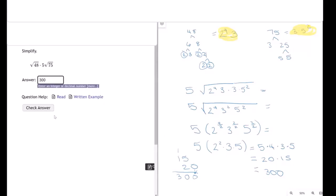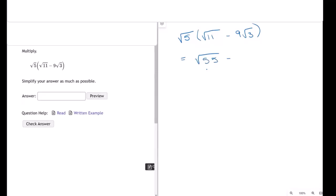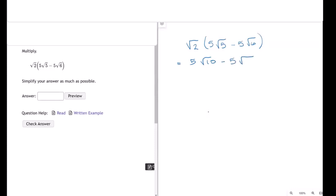This is really just multiplying. As long as the indexes are the same, I can just distribute. This becomes the square root of 55 minus 9 times the square root of 15, and that's as simple as I can make this. Last, we have the square root of 2 times 5 times the square root of 5 minus 5 times the square root of 6. This is equal to 5 times the square root of 2 times 6.